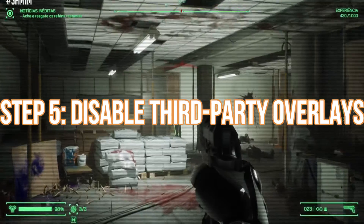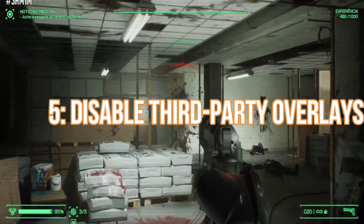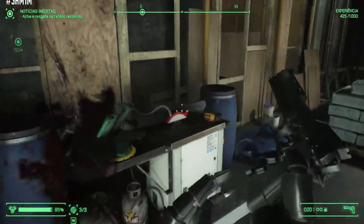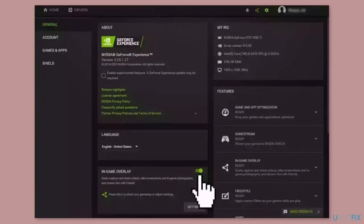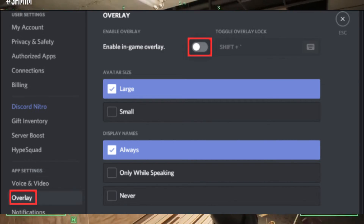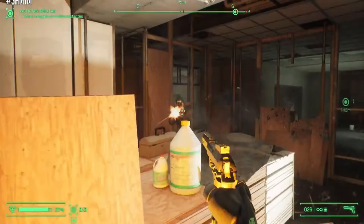Step 5: Disable third-party overlays. Sometimes third-party applications can conflict with games. Disable or exit any overlay or screen capture software running in the background.